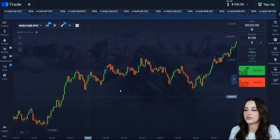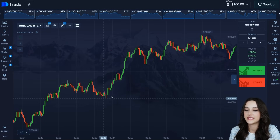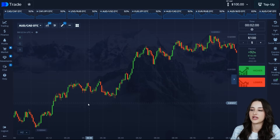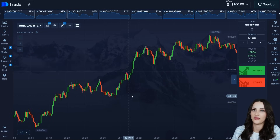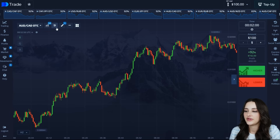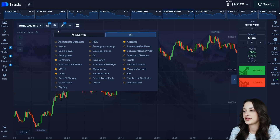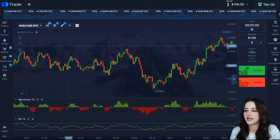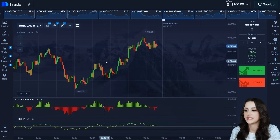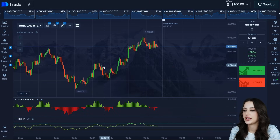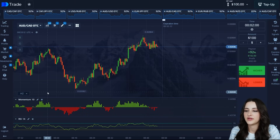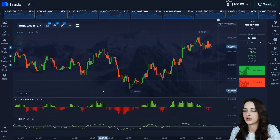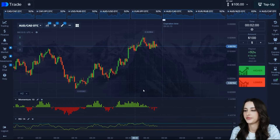Today I have prepared a strategy using indicators with an expiration time of 2 minutes. The first indicator is the momentum indicator. The second indicator is RSI. I will briefly explain how each of these indicators work. Each combination gives good signals with the help of which you can simply earn money.